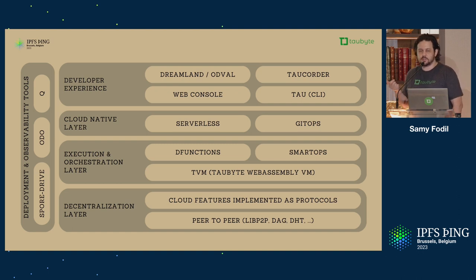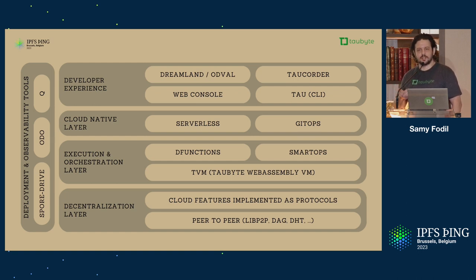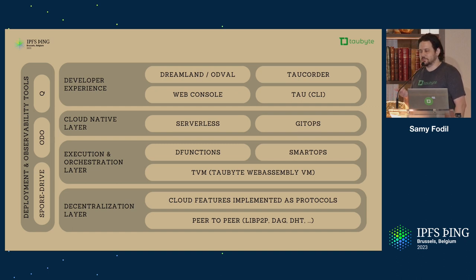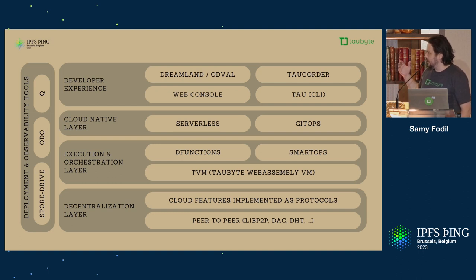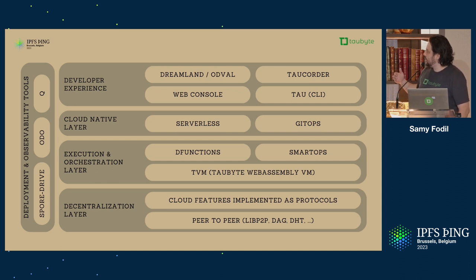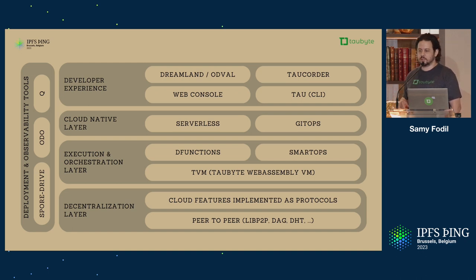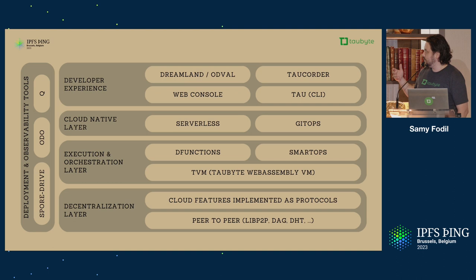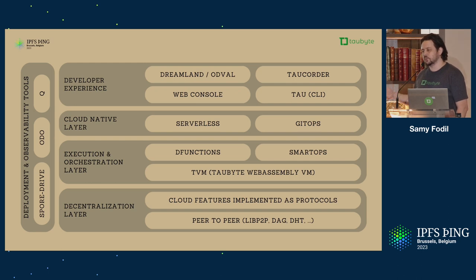If you want to change the state of the network or something in your application, you have to push these changes as YAML files to GitHub. It's not like an API, right? It's not the best practice. The best practice is GitOps, and that's how we decided to go for it. And on top of that, we built tools like WebConsole so Grandma can build software, and Tau CLI for developers.